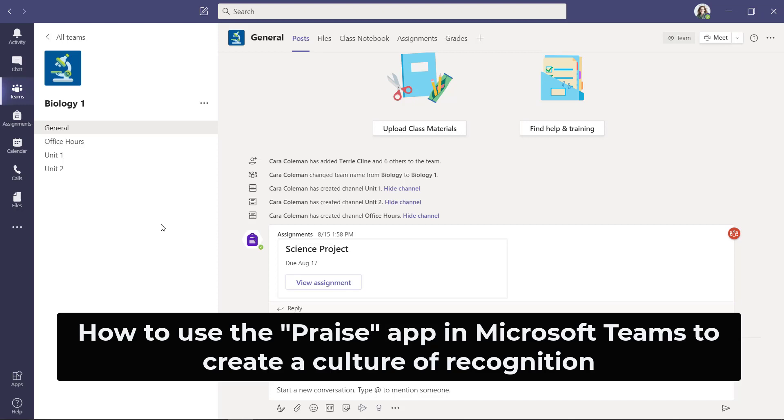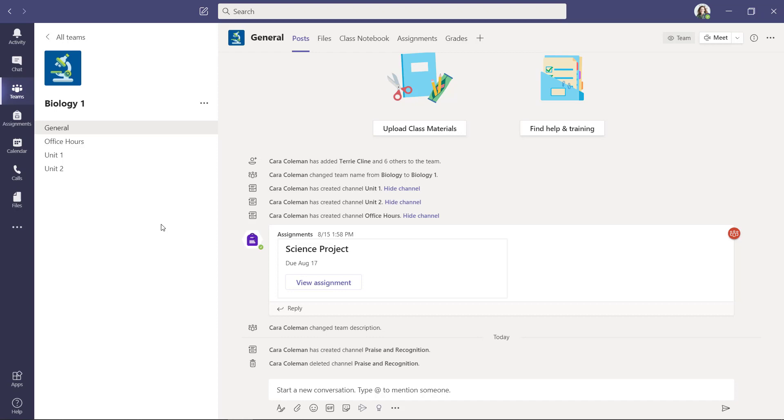I'll be showing how to create a channel for praise and recognition in Microsoft Teams. This helps create classroom culture, and especially during remote learning, we think this is really important to have a place to celebrate when students are doing great things.